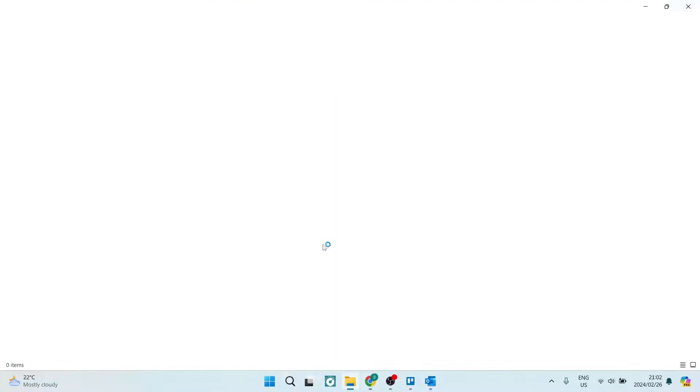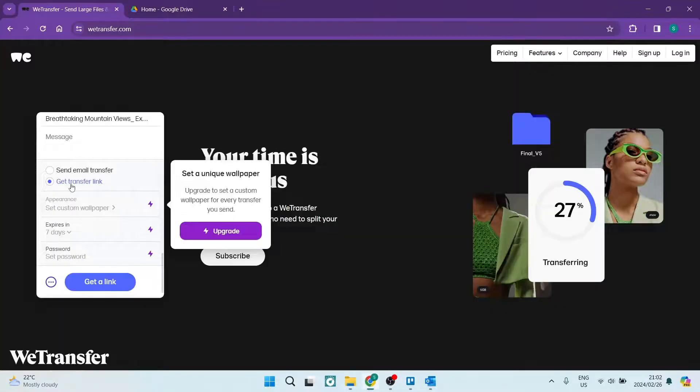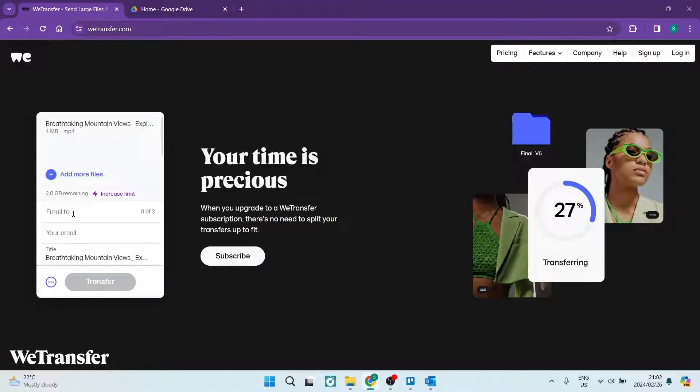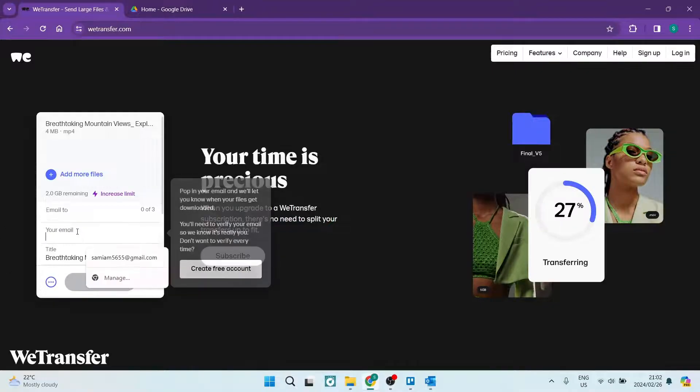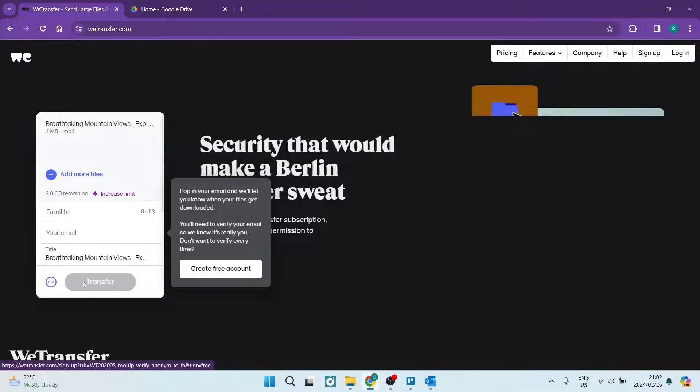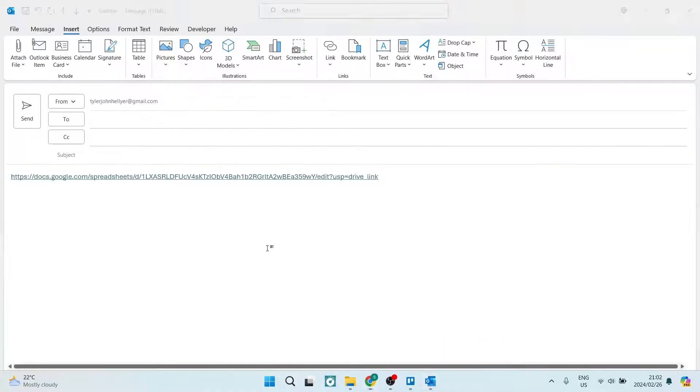Or you can go ahead and you can send an email transfer. So here you just enter the email address that you're going to be sending it to as well as your email address, and you're going to go ahead and send that file.